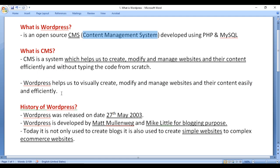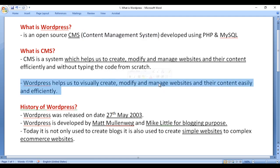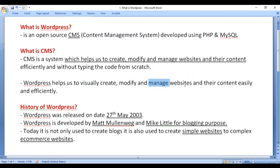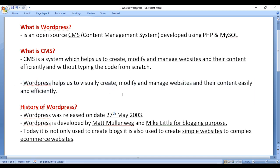WordPress is one of the world's most popular content management systems, which helps us to visually create, modify, and manage websites and their content easily and efficiently.